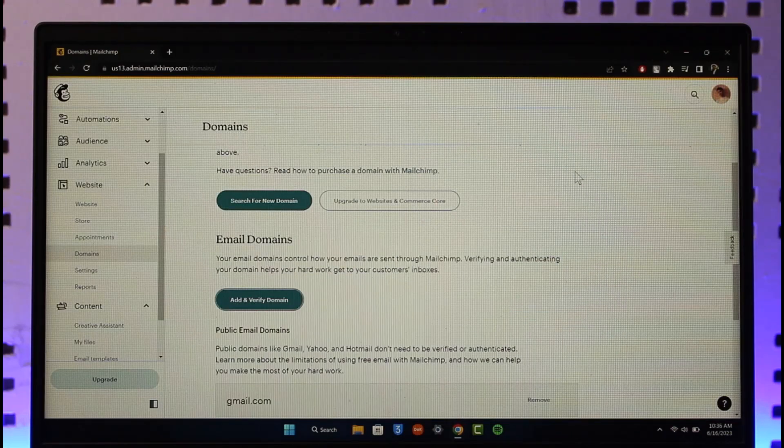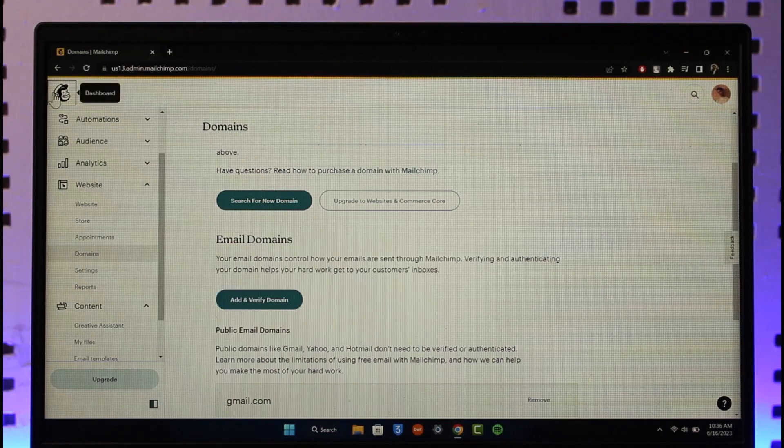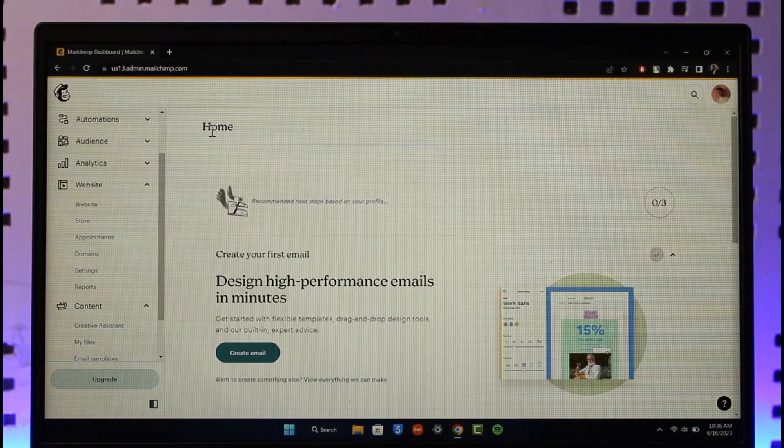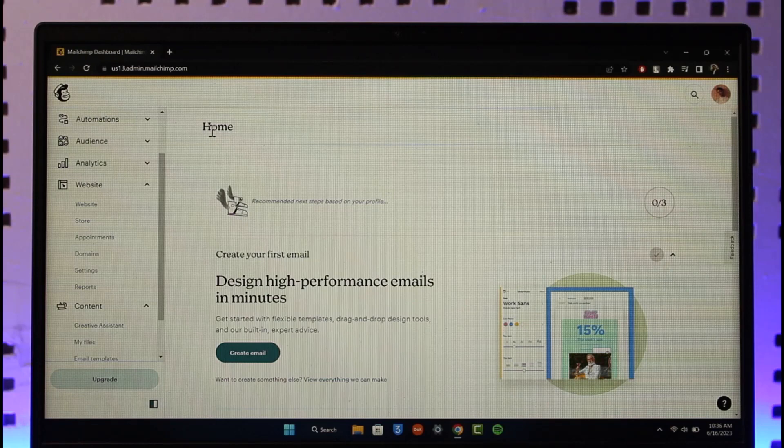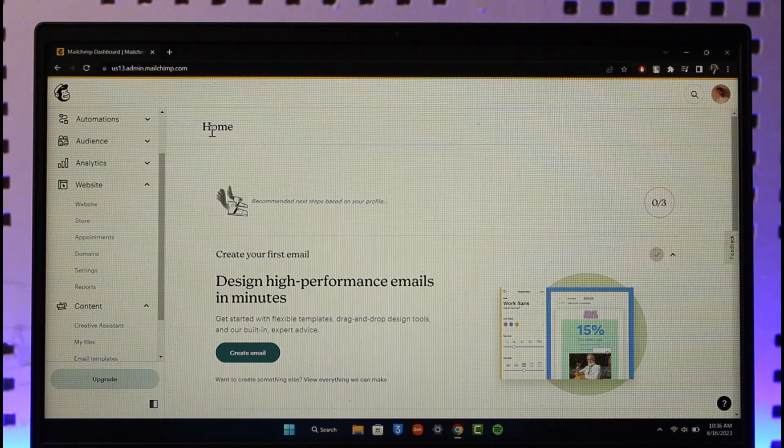This way you can avoid your Mailchimp going into spam folder. Hope this video was very helpful, and if it did help you make sure to leave a like and subscribe to the channel. If you have got any questions, feel free to leave them down. Thank you for watching till the end and see you in the next video.